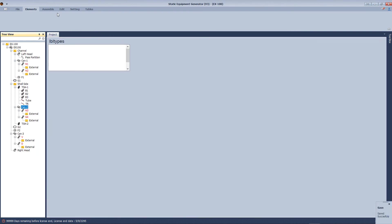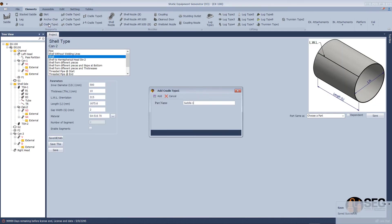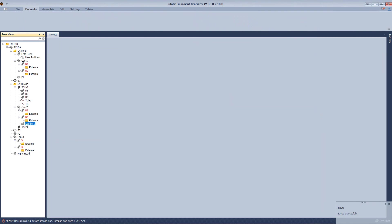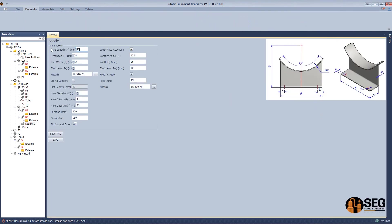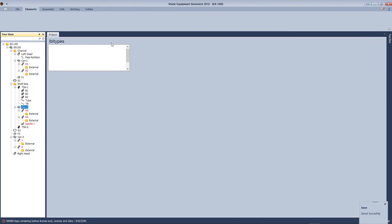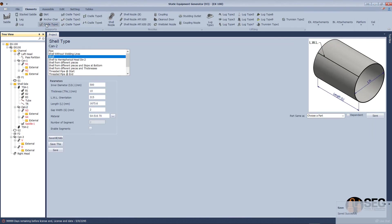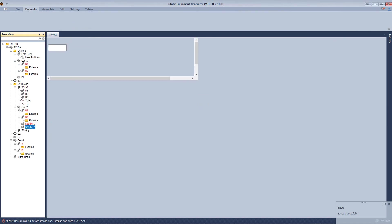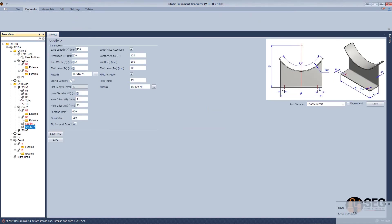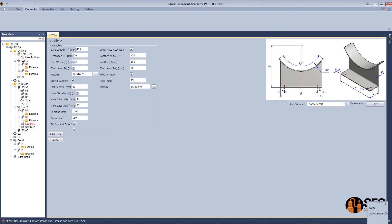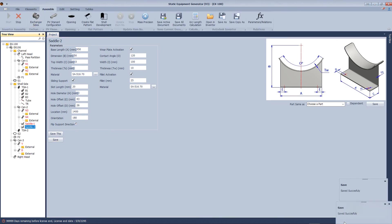Now let's add saddles. Let's add the lift saddle, add a wear blade, define some dimensions, and click save. Now let's add another saddle — make it same as the first one, but flip it and change the location of this one, and click assembly.